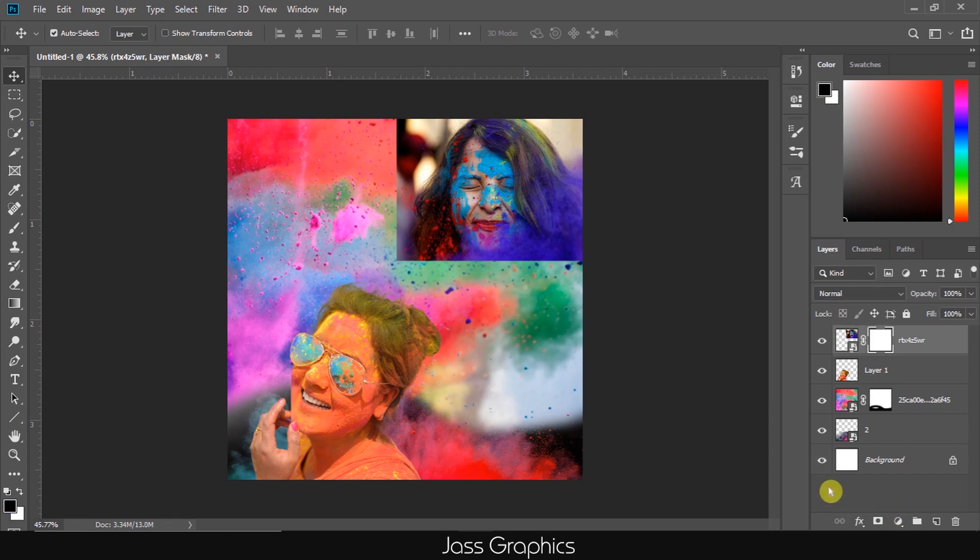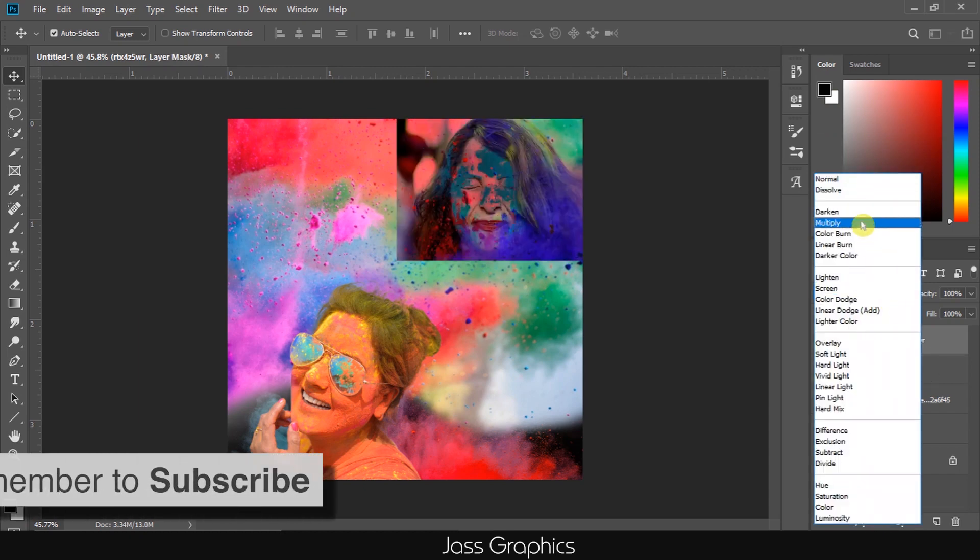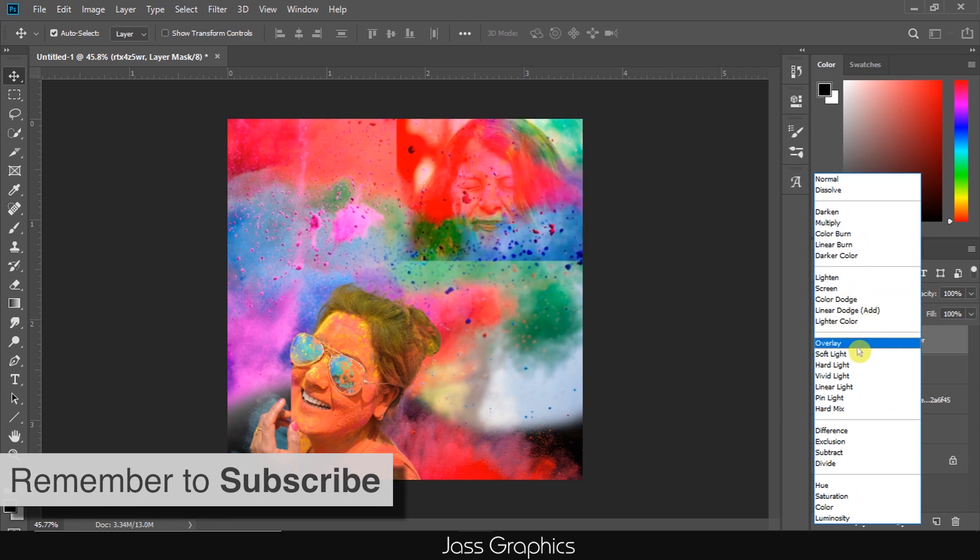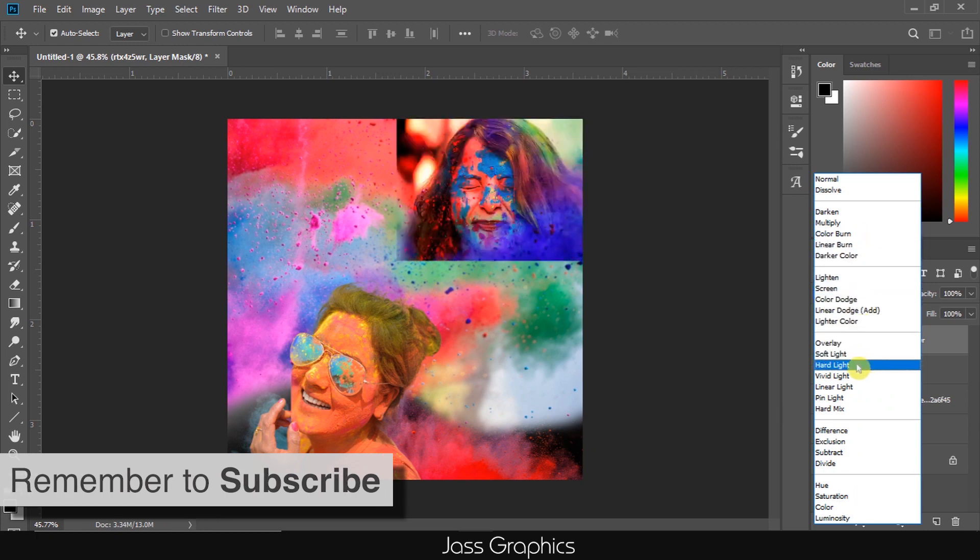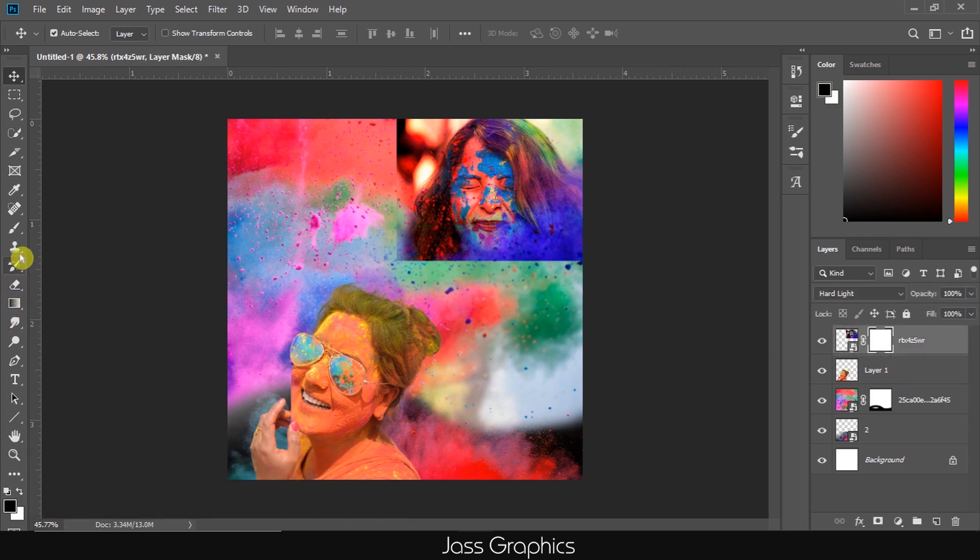I again mask this pic to hide sharp boundaries. Before that, I change its blend mode to hard light. You can also try any other blend mode. I'm just checking how different blend modes look. Now I hide the sharp boundary by using brush tool after masking.